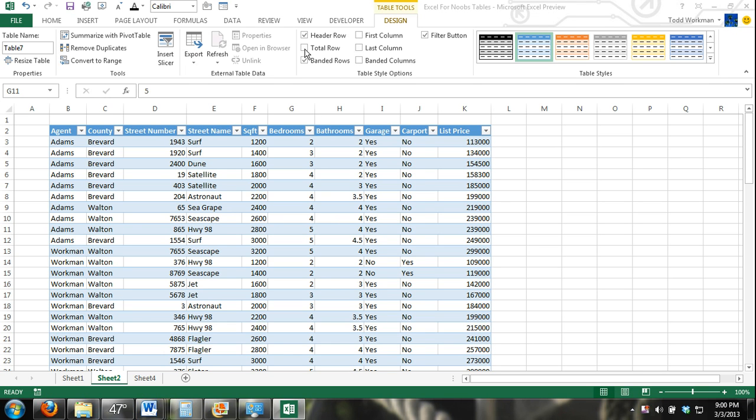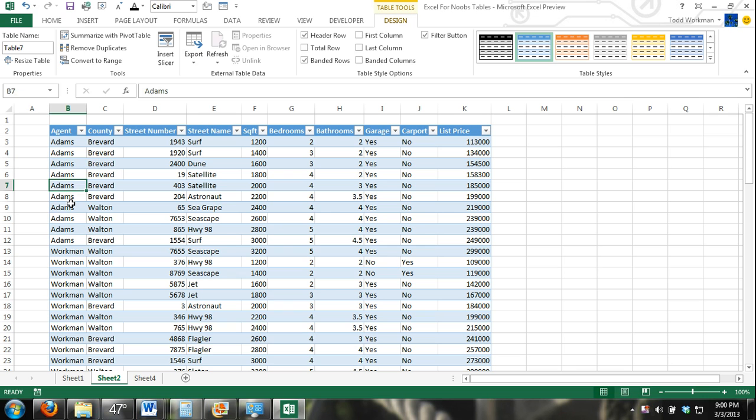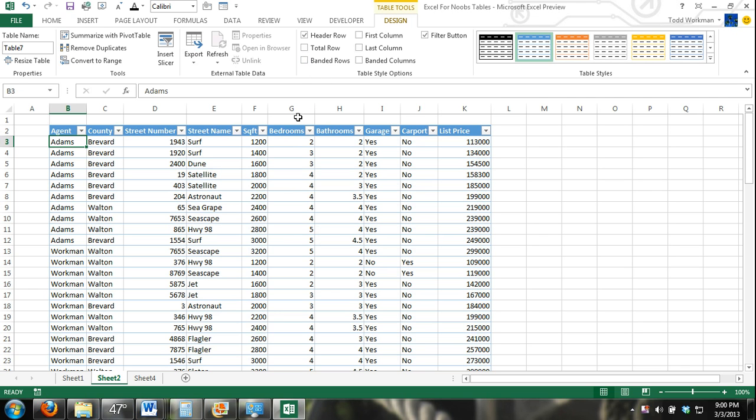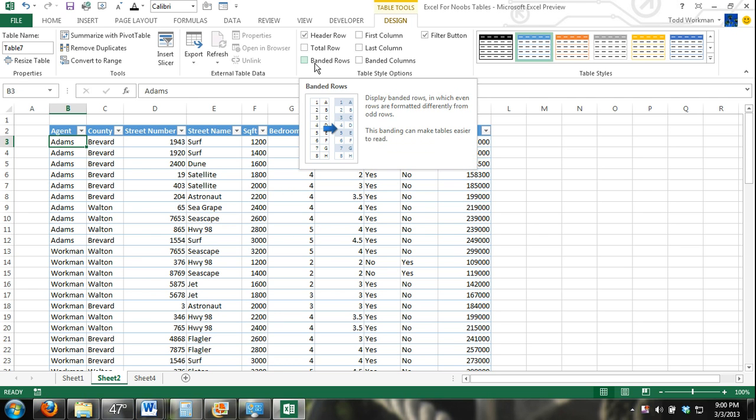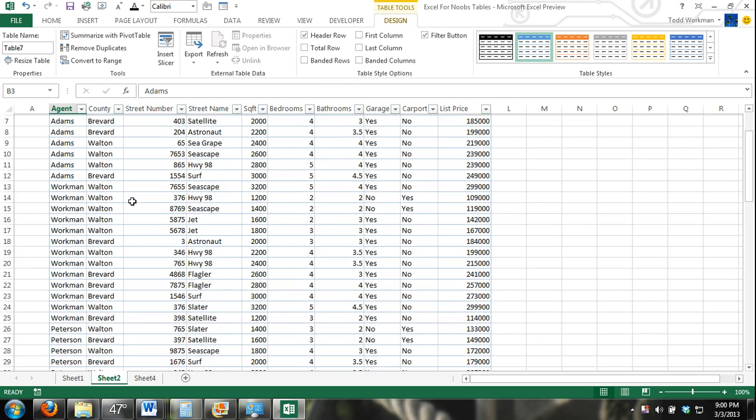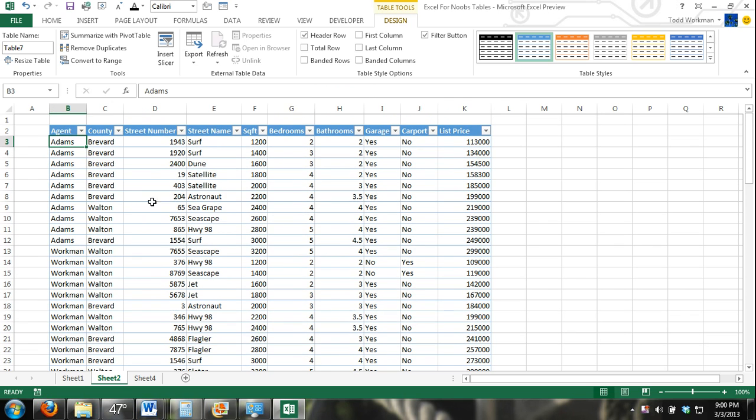Alright, so that was the total row. Now this button right here in our table style options, we have banded rows. Basically, if I have that checked, you can see my table is banded. Every other row is light blue, or I could say every other row is white. If I uncheck that box, now I don't have any banded rows.